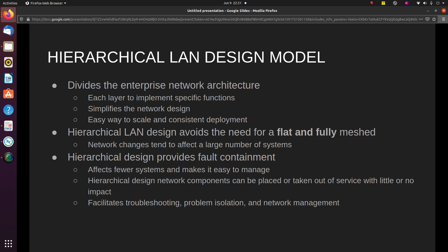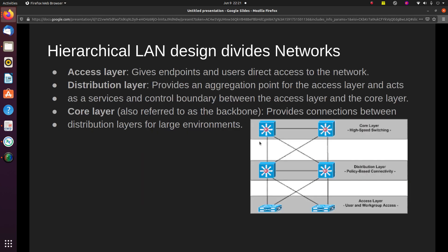The modular design facilitates troubleshooting, problem isolation, and network management because each section has different functionalities. For example, if something is wrong with routing, you will be able to isolate the issue to the core network, which is the only one doing routing outside of the network. The hierarchical LAN design divides networks into three different categories.